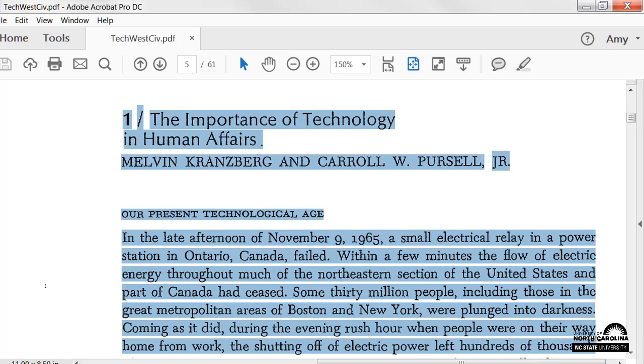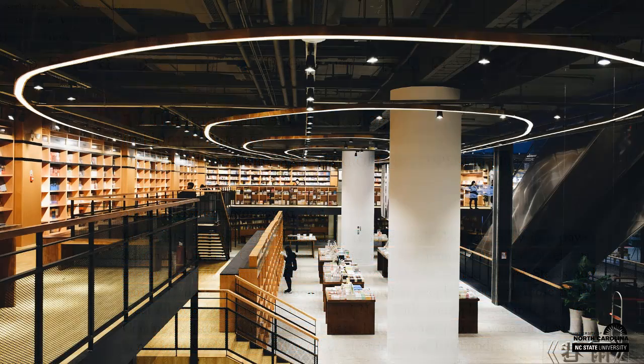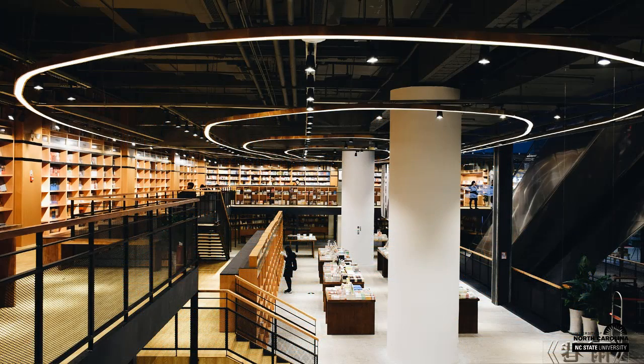If you do not have access to an OCR scanner, check in with your university library to request that they scan your PDF with an OCR scanner.